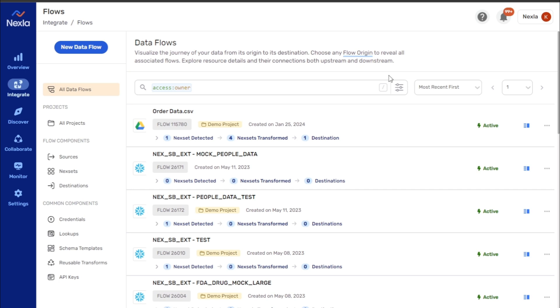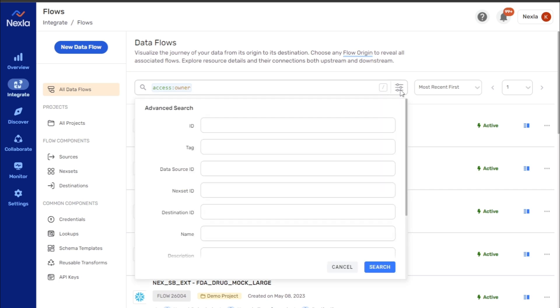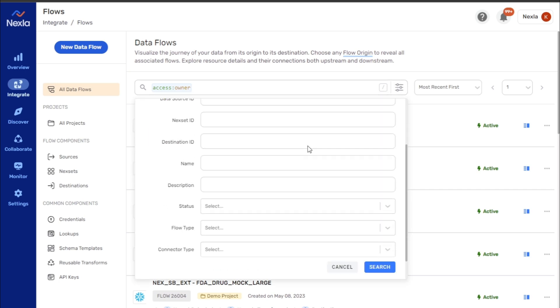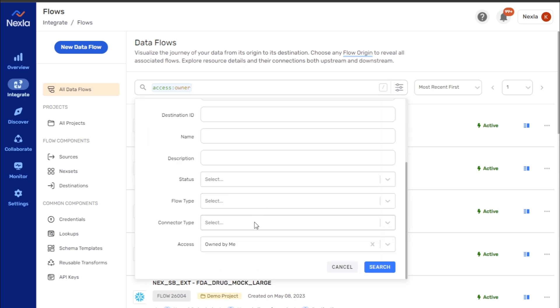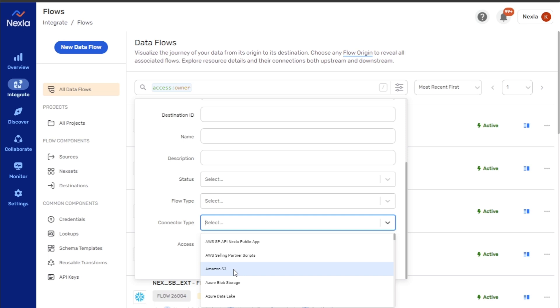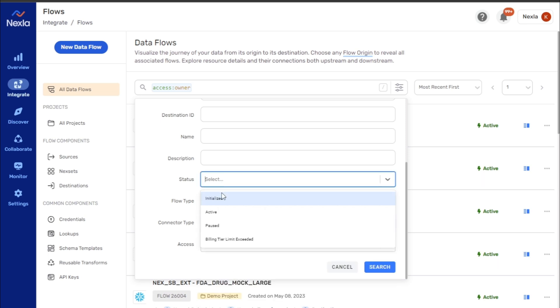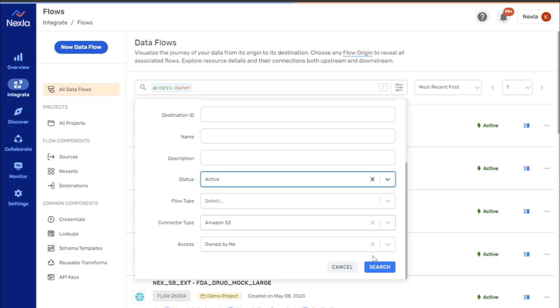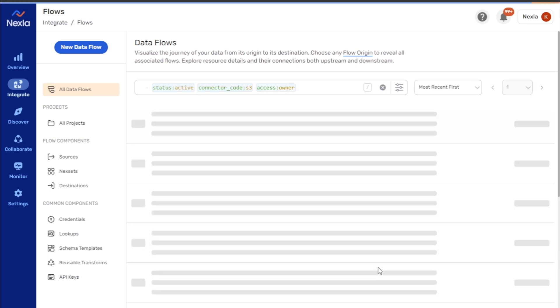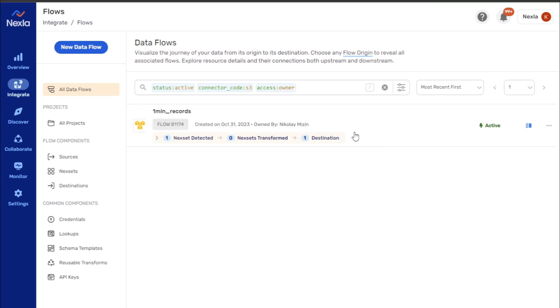Searches can also be constructed using the Advanced Search window. Assign a value to one or more keywords in this window and click Search to view matching results. The assigned keyword value pairs are also displayed in the search bar.